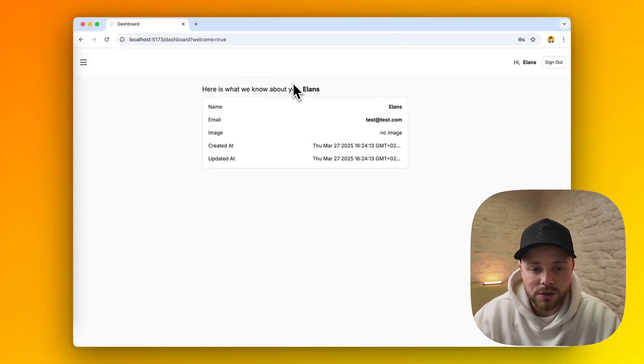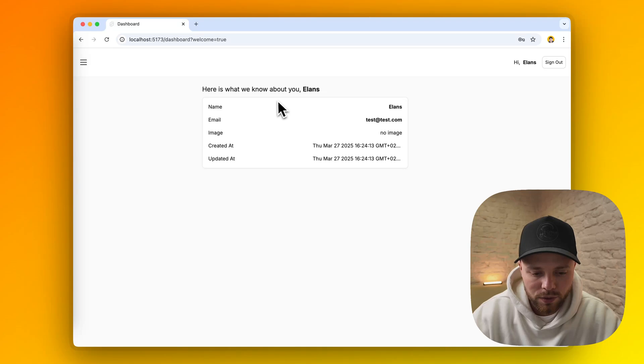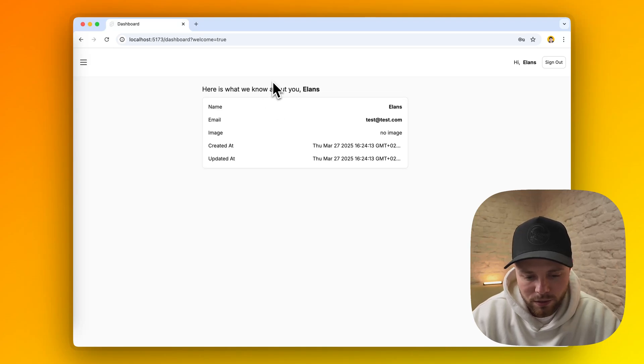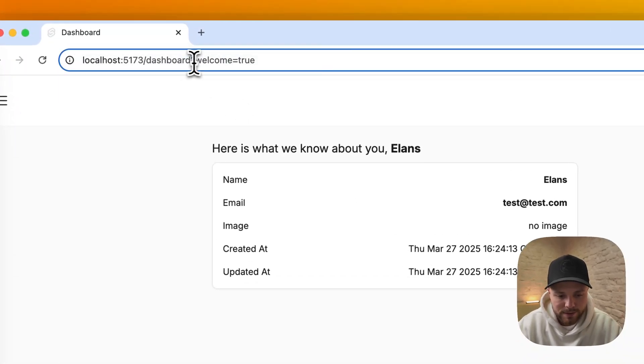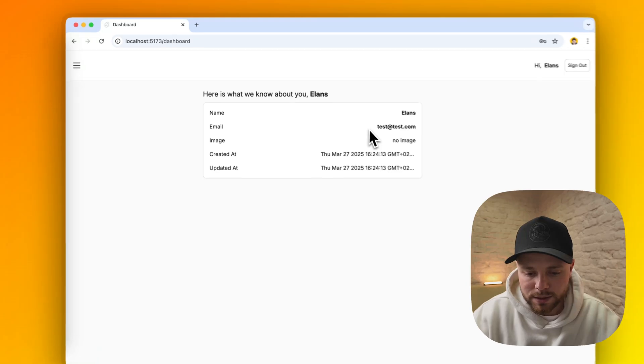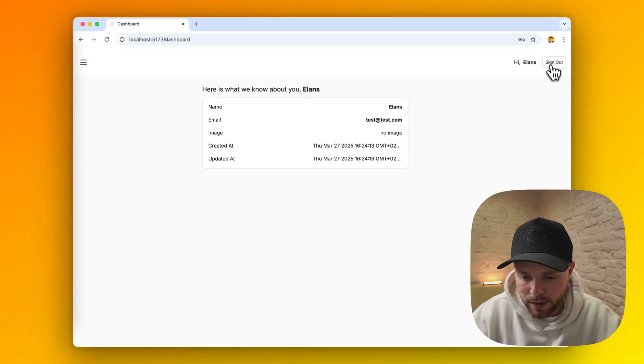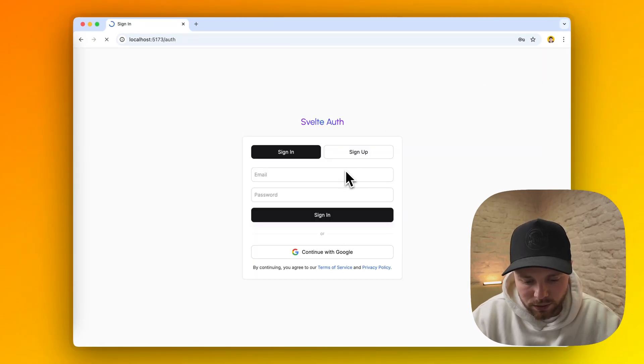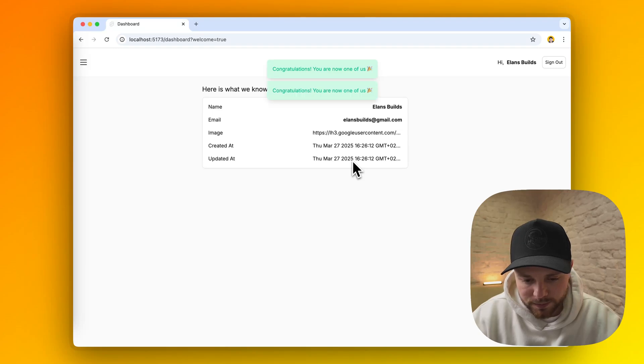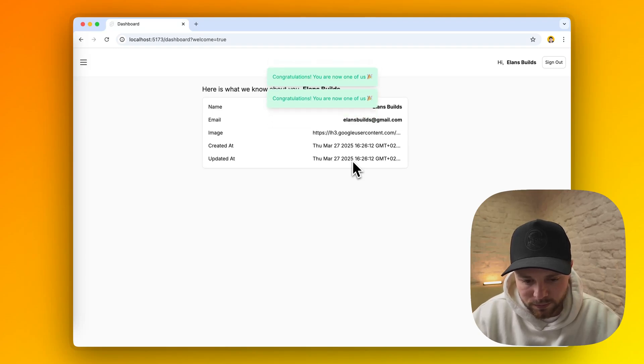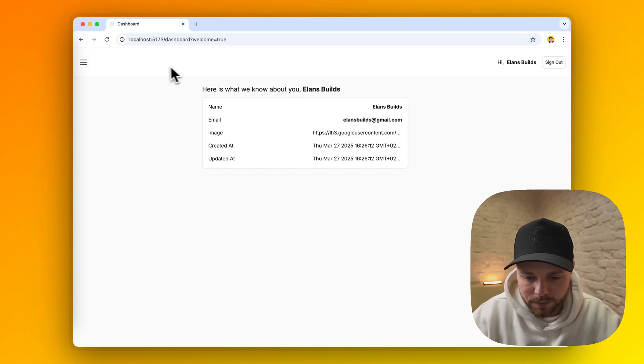As you saw there were four toasts to congratulate us on our registration based on this query. Now let's log out and try with Google authentication. And that's it. We just created an account with Google.